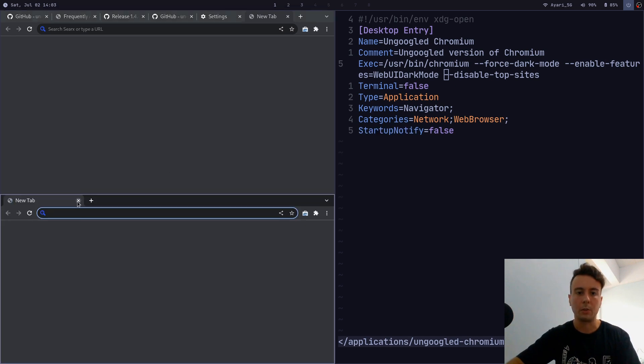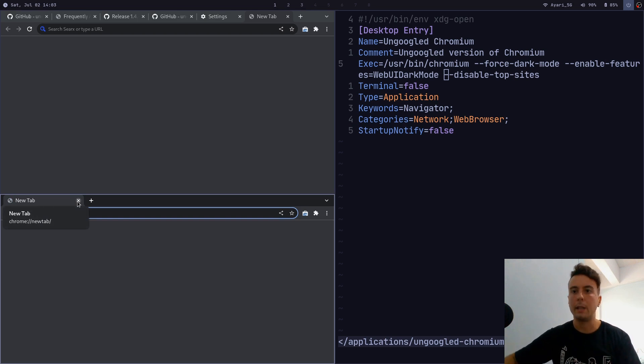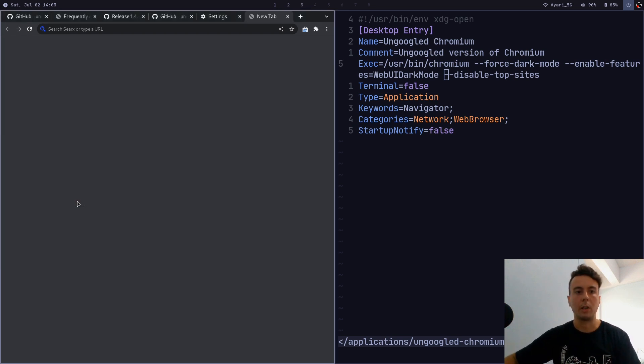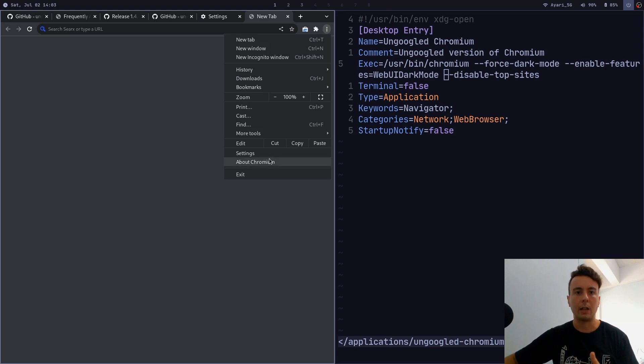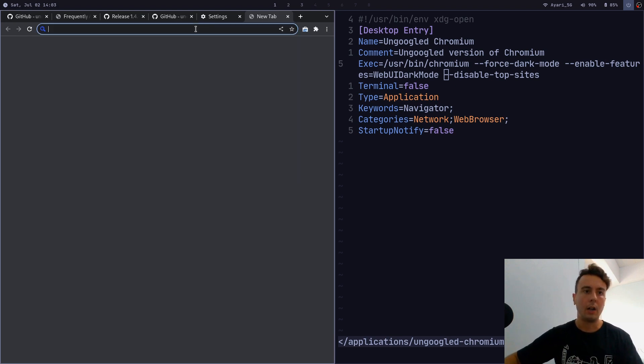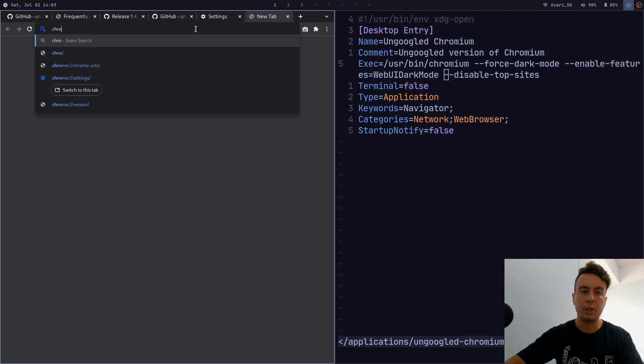Now whenever you start ungoogled chromium from your application launcher then it will open with dark mode and all those features enabled. So I do recommend that if you want to get dark mode, and there's a few other additional features that are not in the settings menu.